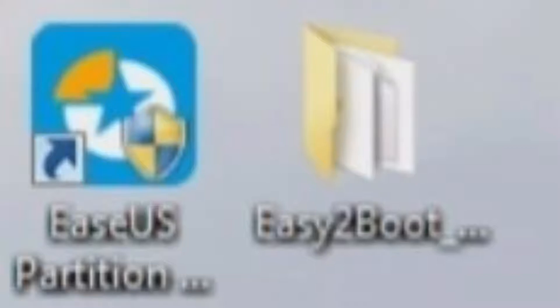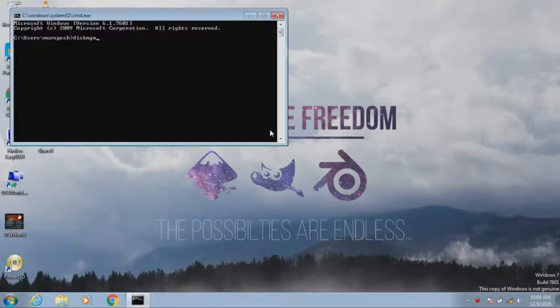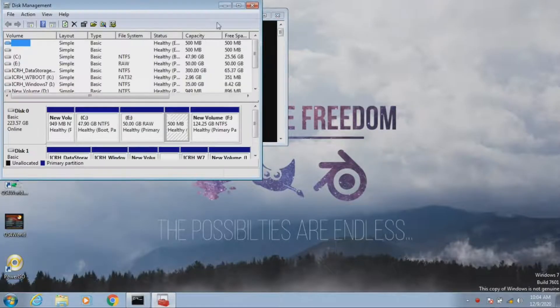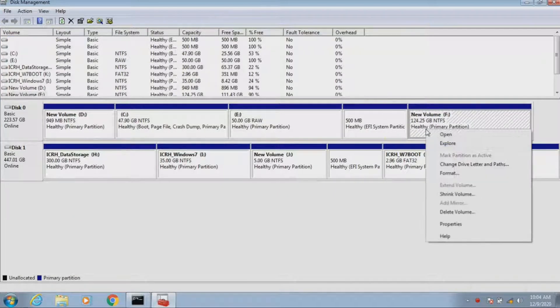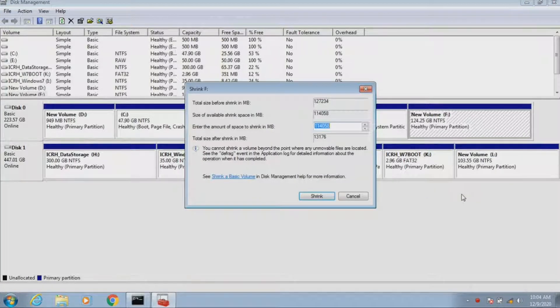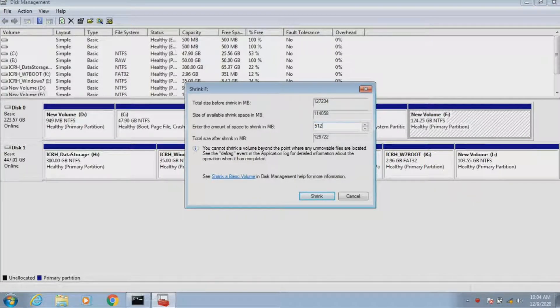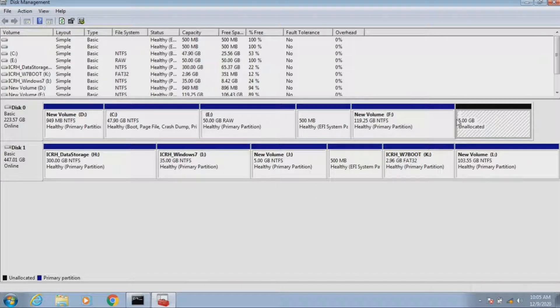Link to the software can be found in the description below. First, I'm opening command prompt and typing disk mgmt. This will open the disk management utility. I have two hard disks in my laptop. From my first hard disk, I have 124 GB of free space. From that, I'll shrink 5 GB of unallocated space.